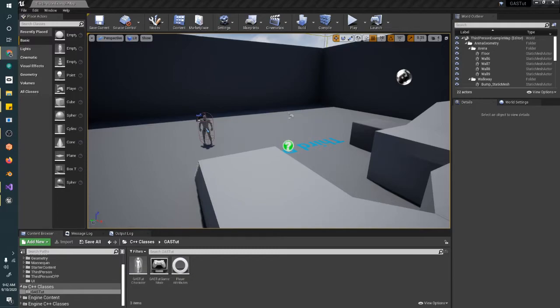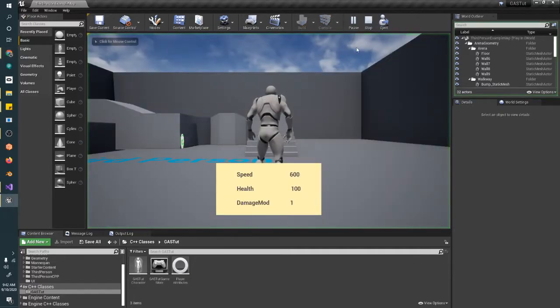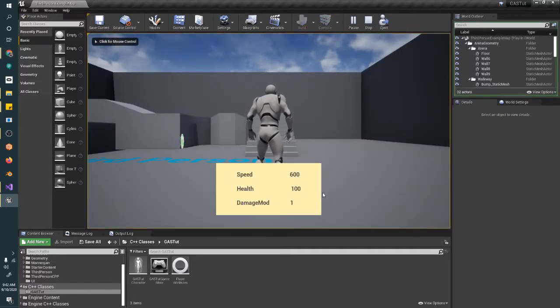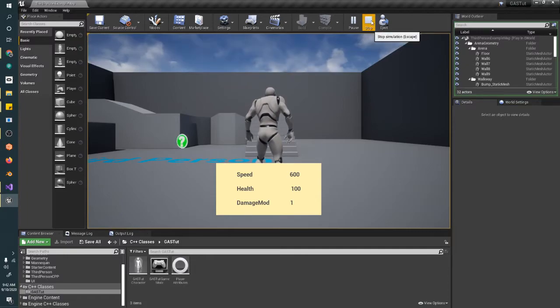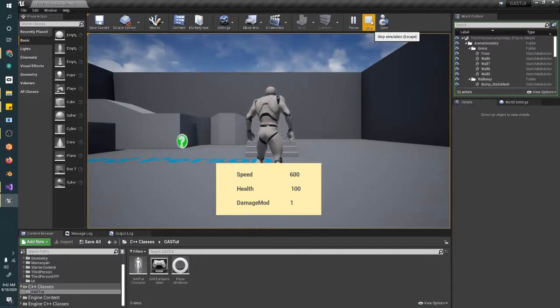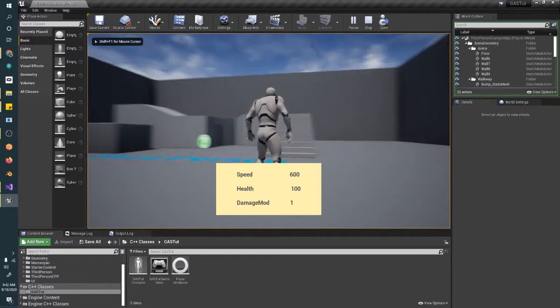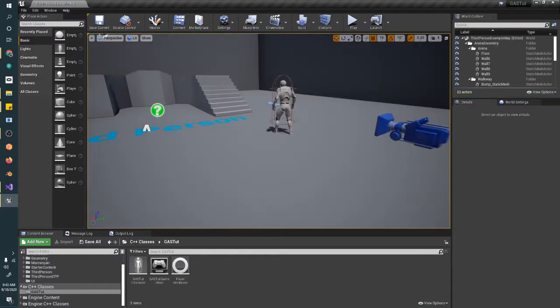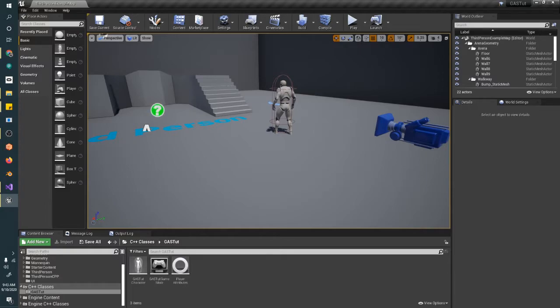As of now, we have set up our attributes inside of our player. We've created a debugging system so that we can view them inside of the game. We can see our speed, our health, and our damage mod. Now, what we're going to do is make these attributes actually do something. Because right now, they're just numbers. So, let's start with speed. What we want to actually do is, every time we change our attribute value speed, we want to set the max walk speed in our player character class to whatever our speed attribute value is.